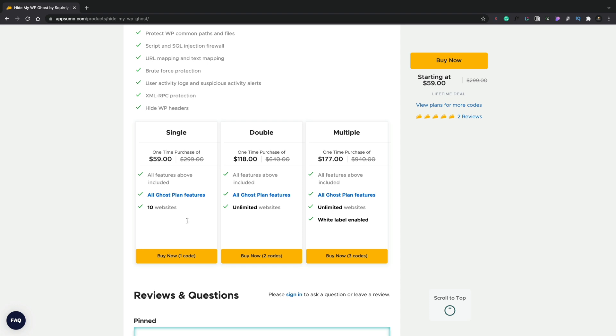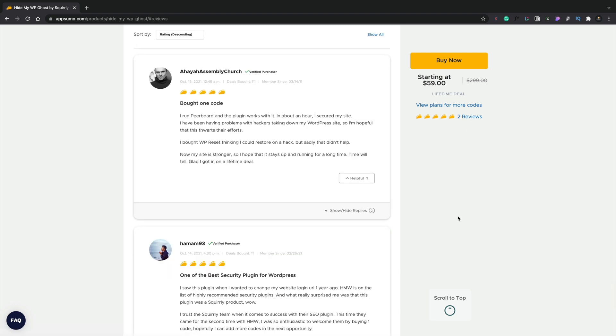Now this is still pretty new over on AppSumo. Currently at the time of recording this, there's only two reviews on here. Both are giving it five stars, but you can kind of take that for what it's worth at this point in time.